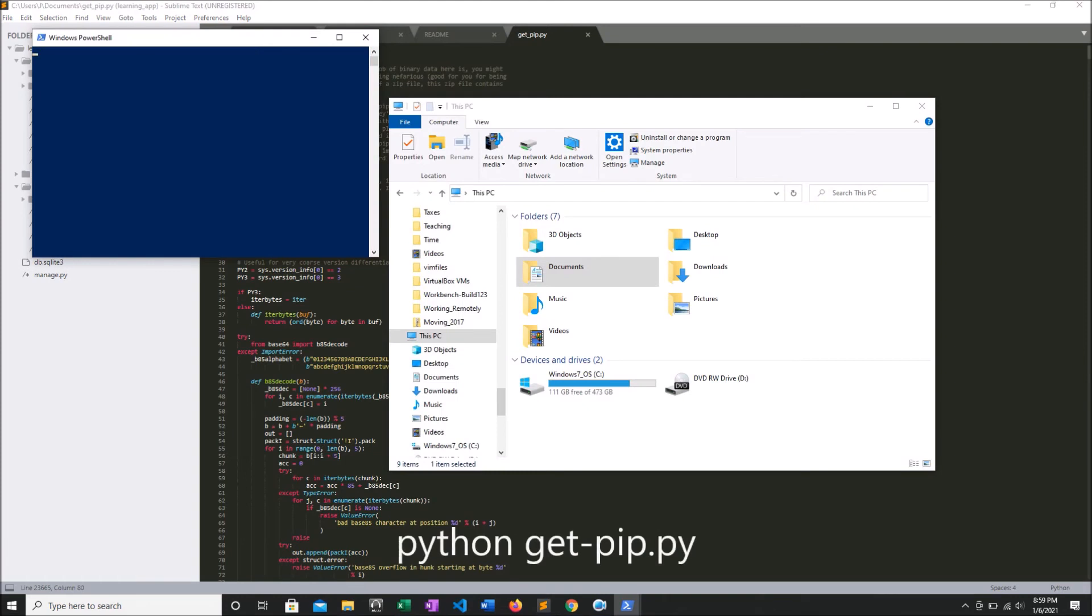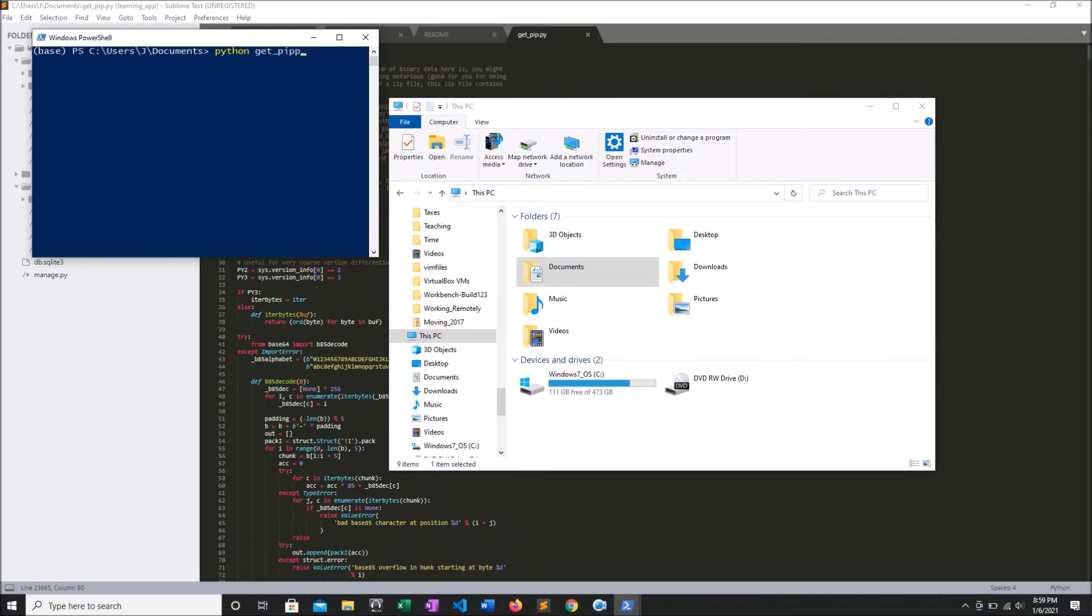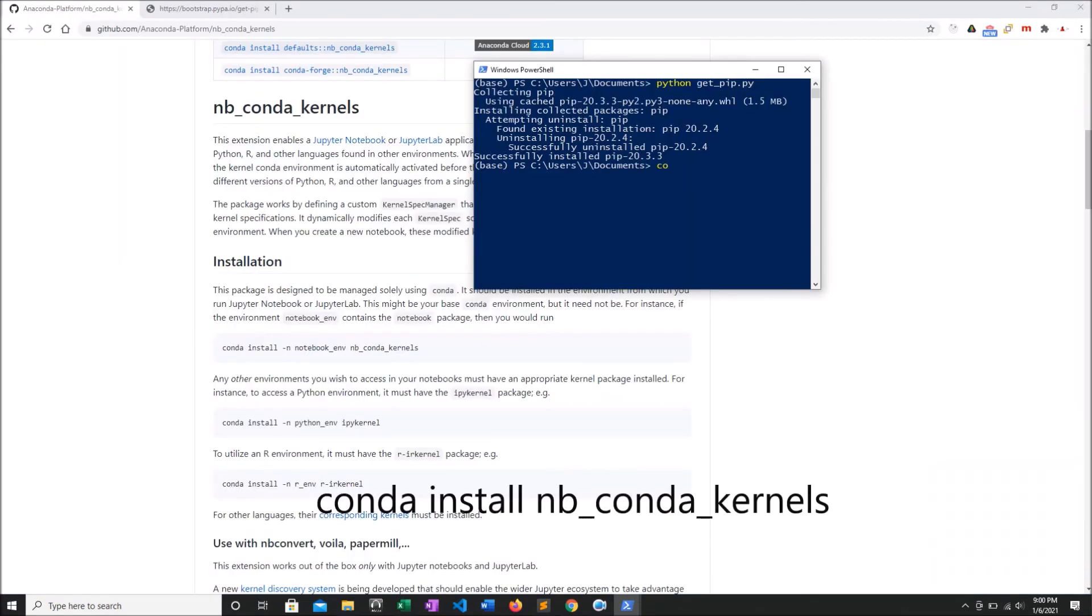Then, in PowerShell, we'll write Python get-pip.py, and boom! It's installed. Yours may take a little longer unless you are also living in Fast Forward.